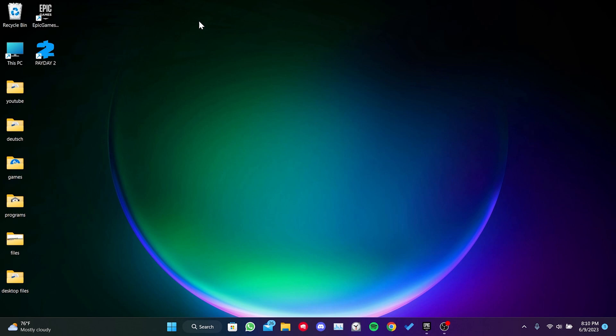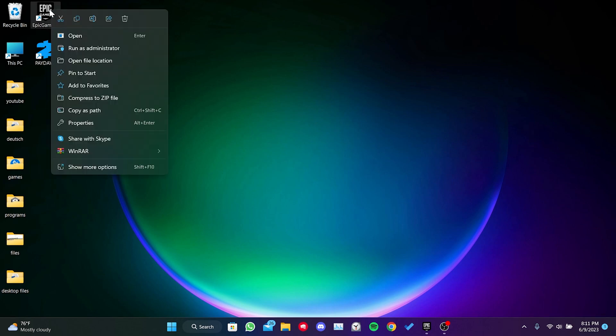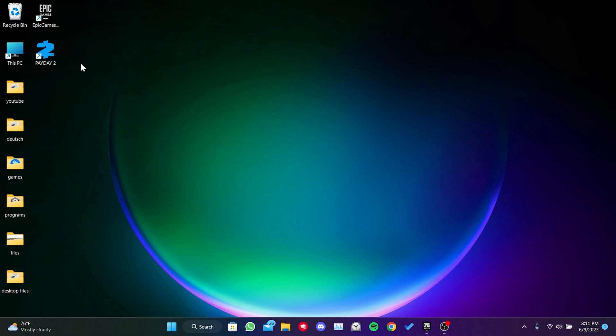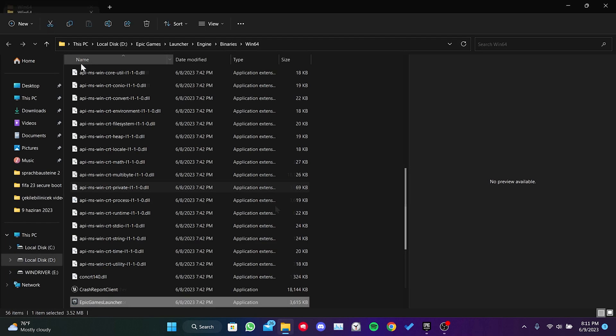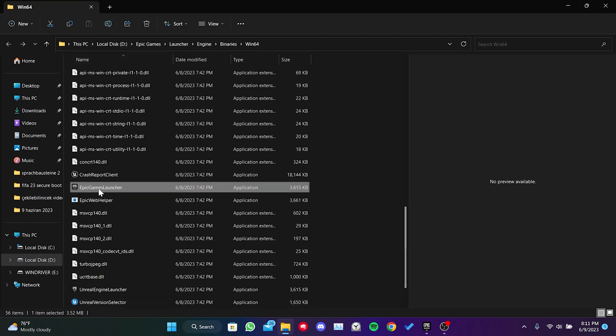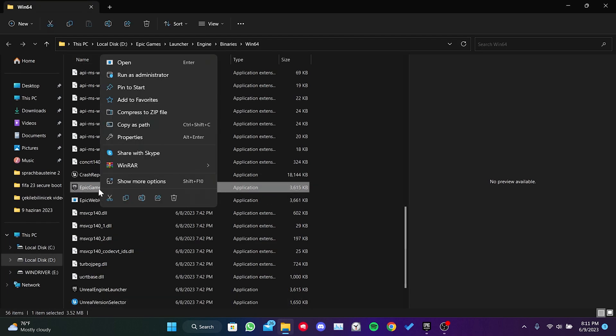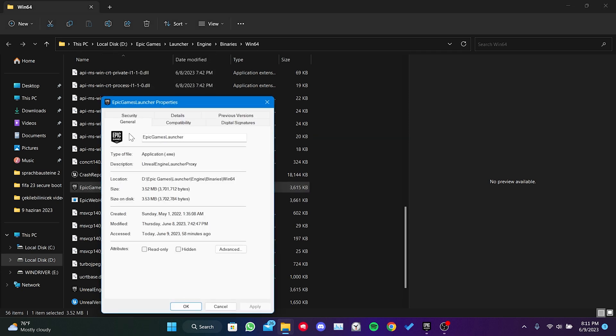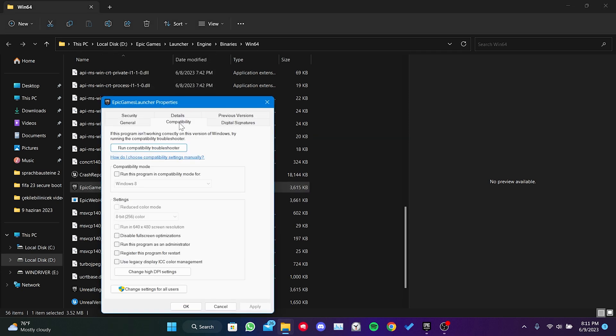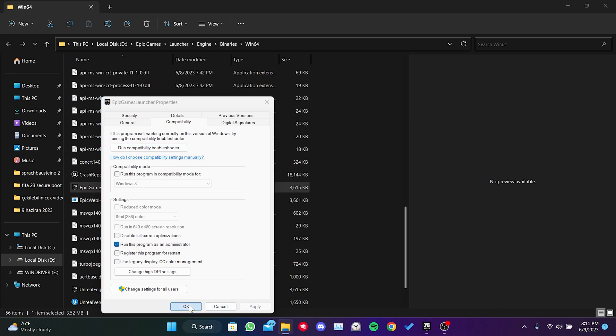To change the compatibility settings for Epic Games, we right click on Epic Games and select open file location, we right click on Epic Games launcher and choose properties, we click on compatibility and then check run this program as an admin. After that, we click on apply and then OK.